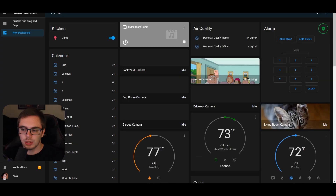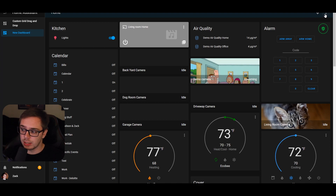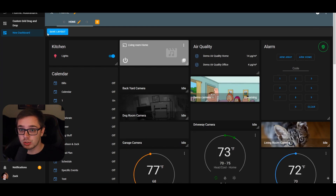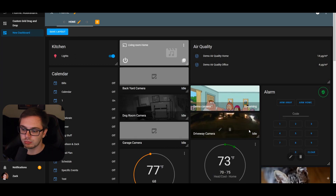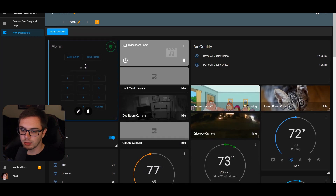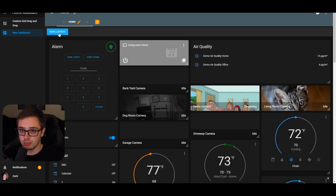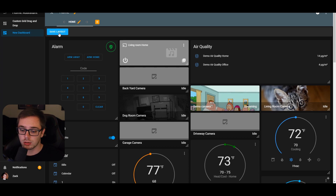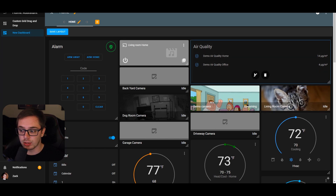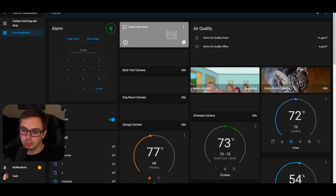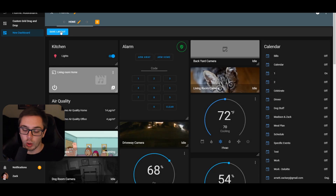If you refresh right now it won't save — that's what the Save Layout button is for. Let's say I want to make one card big and move the alarm card up to the top left. Hit Save Layout — you'll see it flash, that's it saving the configuration and recreating the view. If I refresh the page, you'll see that the changes are still there.